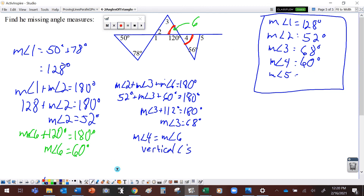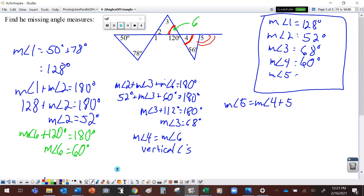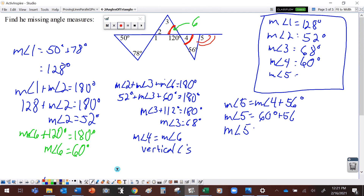Now for angle five, which is out here as an exterior angle. Exterior angles equal the sum of the two remote interior angles, so angle five equals angle four plus 56 degrees. The measure of angle five is equal to 60 degrees plus 56 degrees, which gives us 116 degrees.